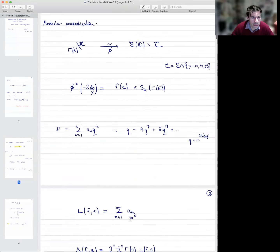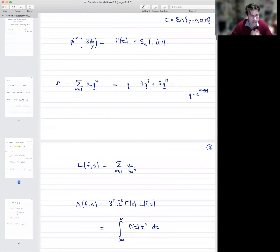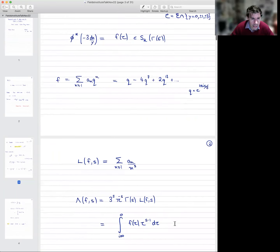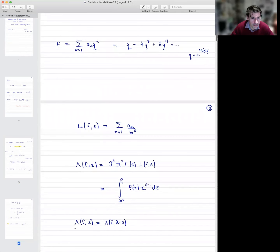Here's the L-function: L(f, s) is the Dirichlet series formed out of the coefficients of this modular form. Out of this L-function, we form what's called the completed L-function by multiplying by a suitable gamma factor — in this case, just a single copy of the usual gamma function, some powers of π, and the conductor to the power s. This function satisfies the functional equation λ(f, s) = λ(f, 2−s).